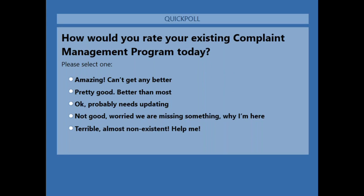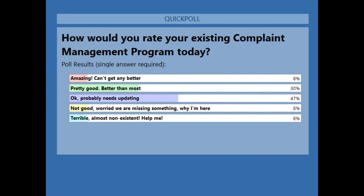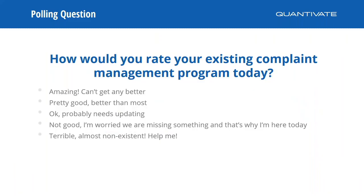Let's close the poll — and the results show 47% say 'okay, probably needs some updating,' so this is a great session for most of you. For those in the 'terrible, please help me' category, there's lots of great content to go through step by step to address your own program. Thank you for answering those questions.